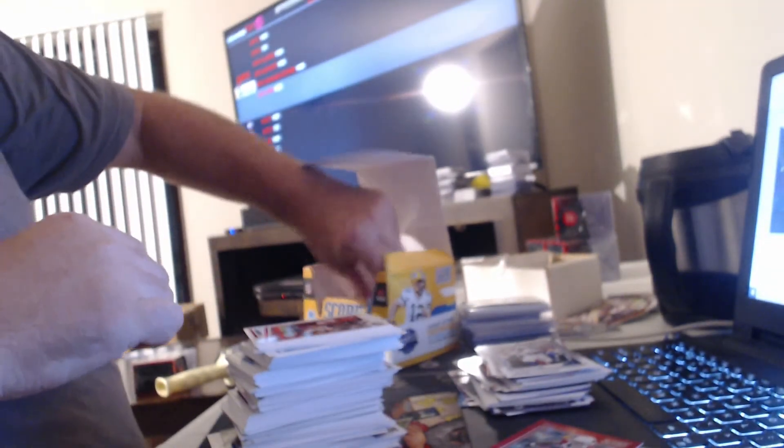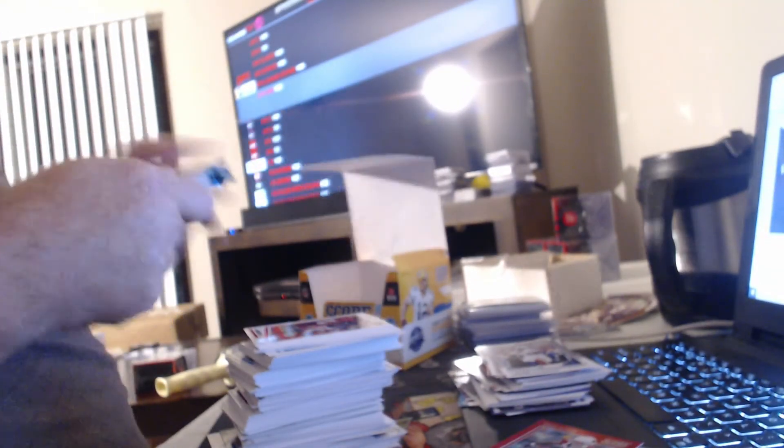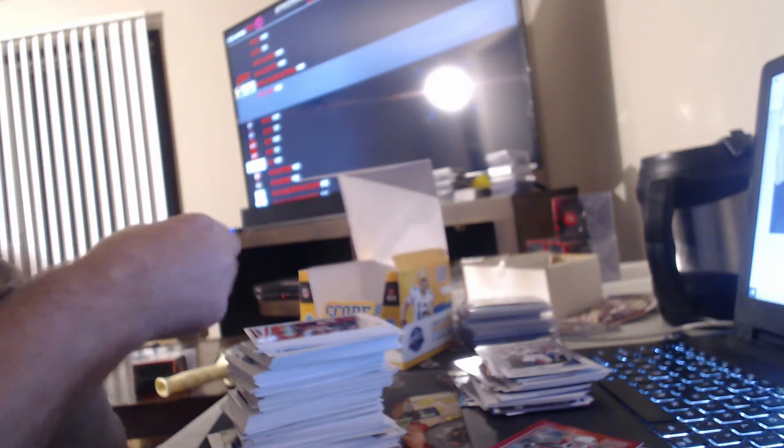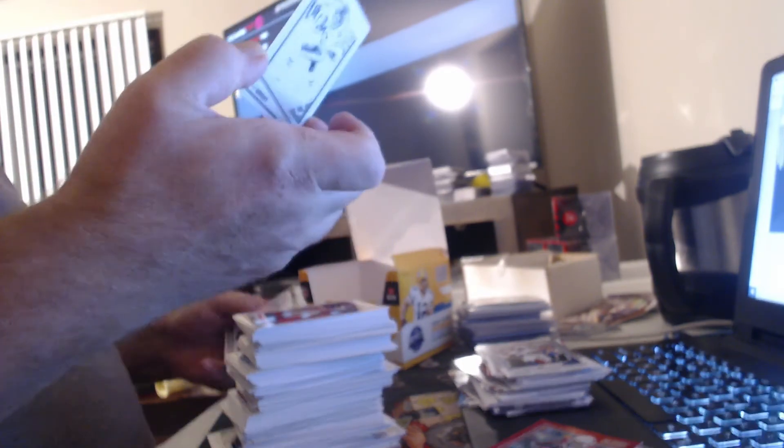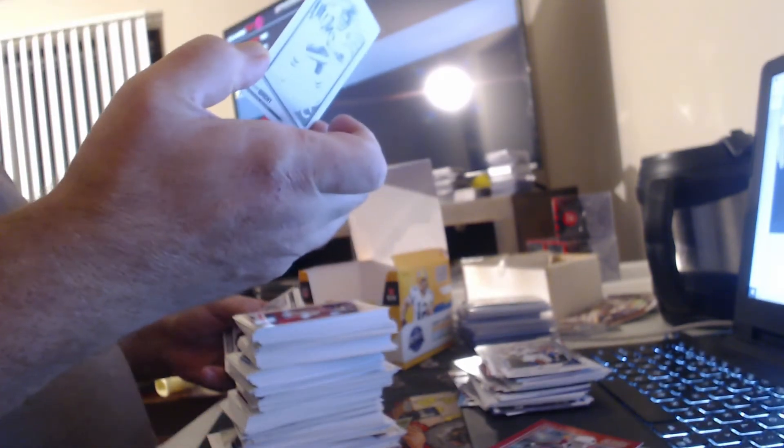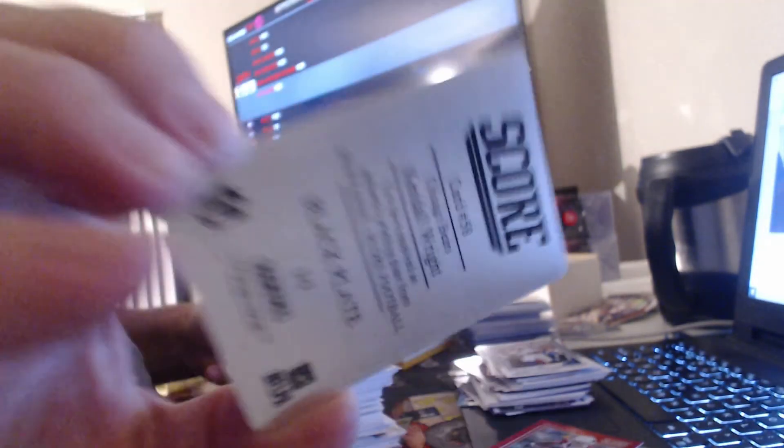Looks like nothing in this one. Oh, printing plate. Black plate of Kindle Wright for the Bears.